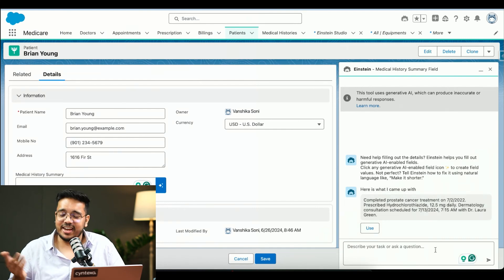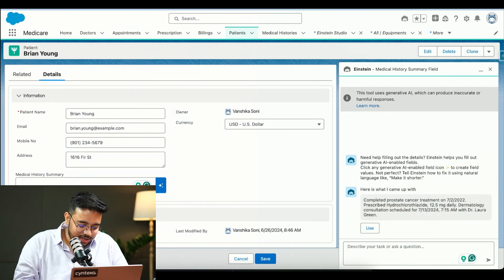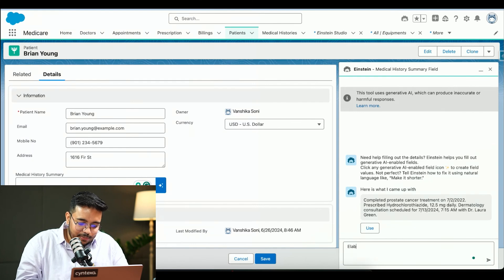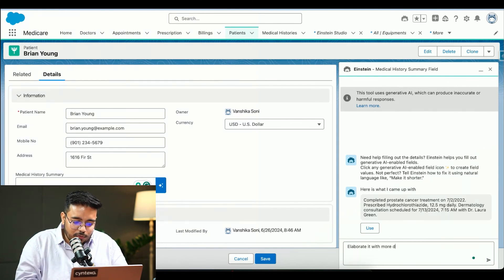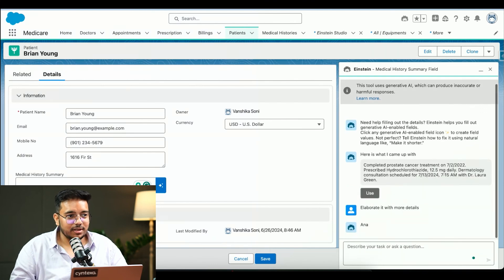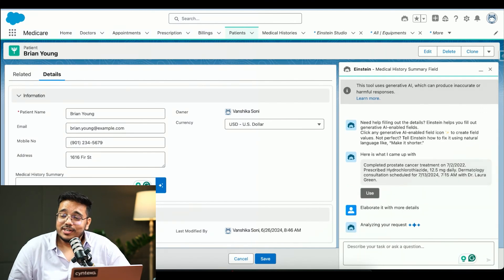The summary has been generated. But again, I'm not liking it. I want to elaborate it with more details. It will generate that for me.